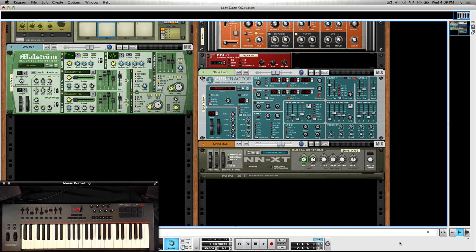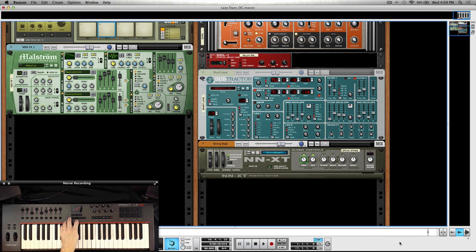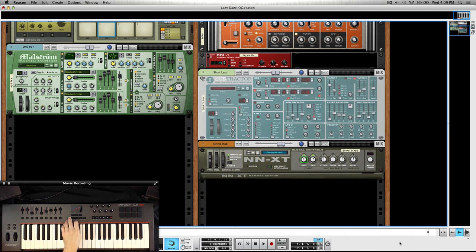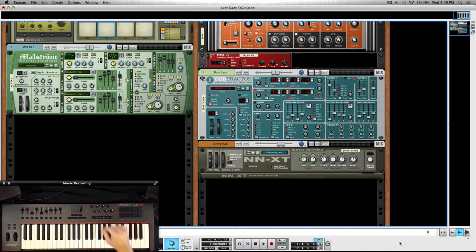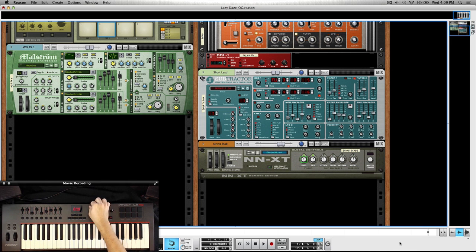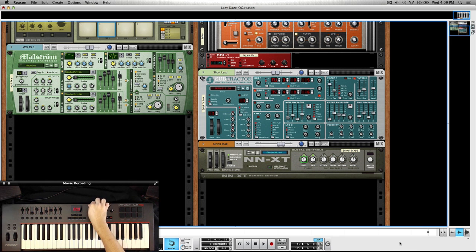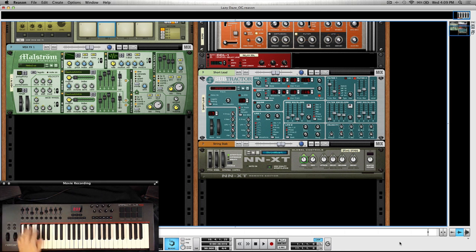Now if I wanted to control an actual instrument, I can just switch on over down to maybe something like Subtractor. And once again, everything is pretty much set up, ready to go. So we have our frequency cutoff, resonance here.